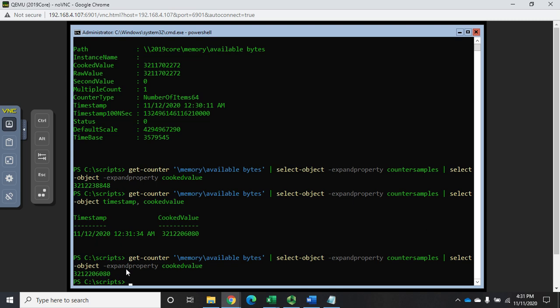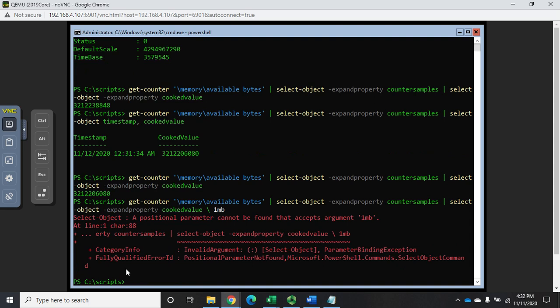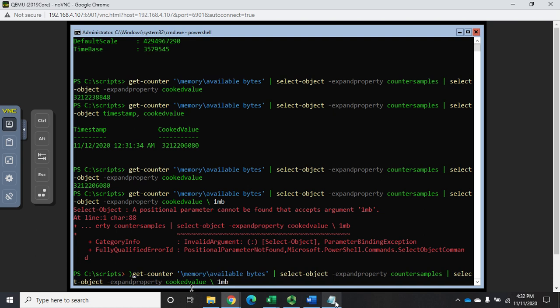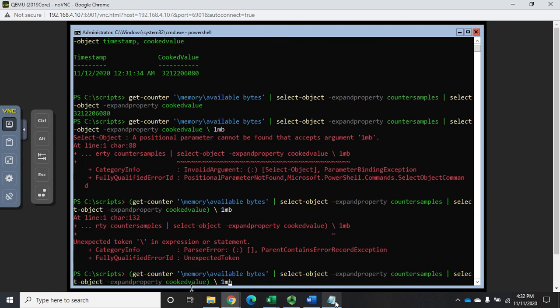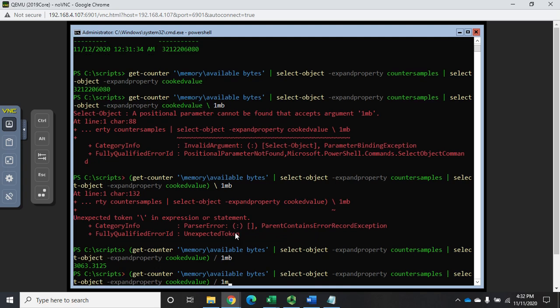Now I can take that and convert it to megabytes by dividing it by one megabyte. That's not going to work because it thinks this is all part of get-counter. So I'm going to put my entire get-counter in parentheses and then divide that by one megabyte. That's going to tell me I have three thousand megabytes. If I want to see it in gigabytes, I divide it by one gigabyte.